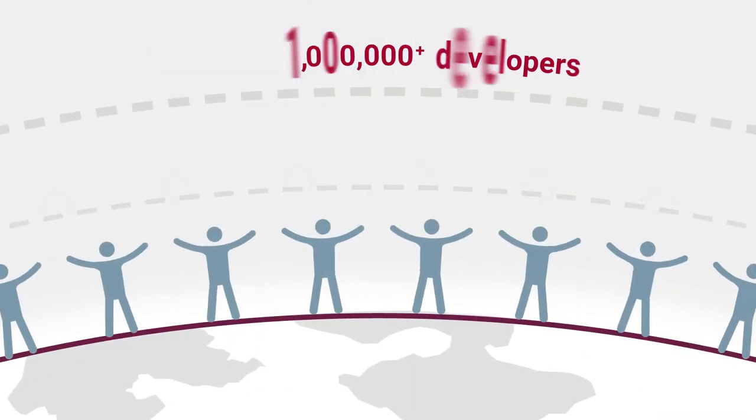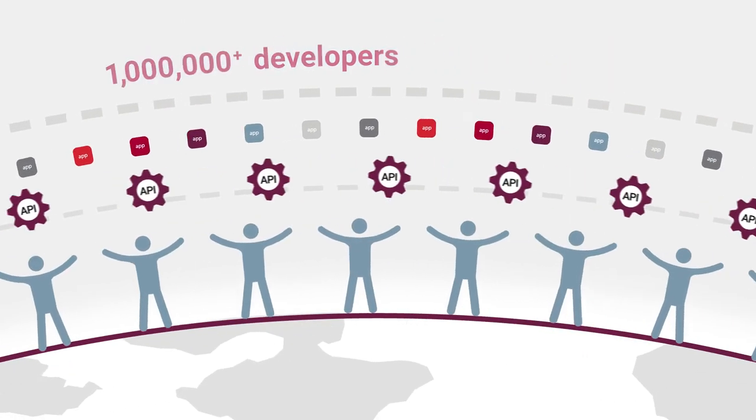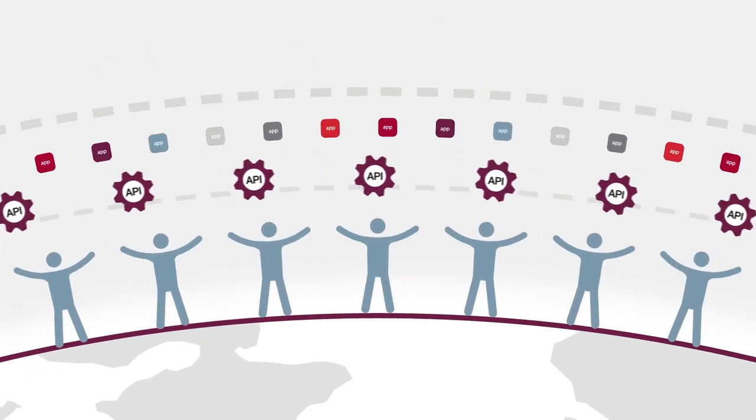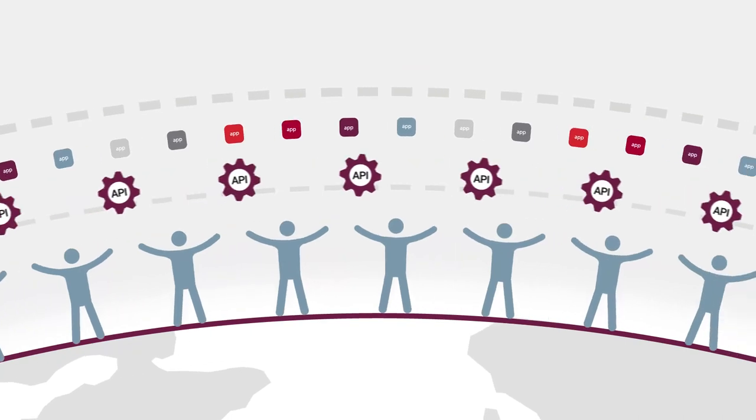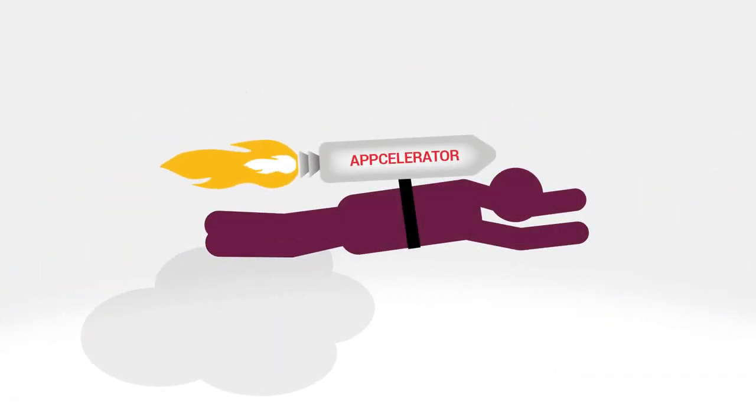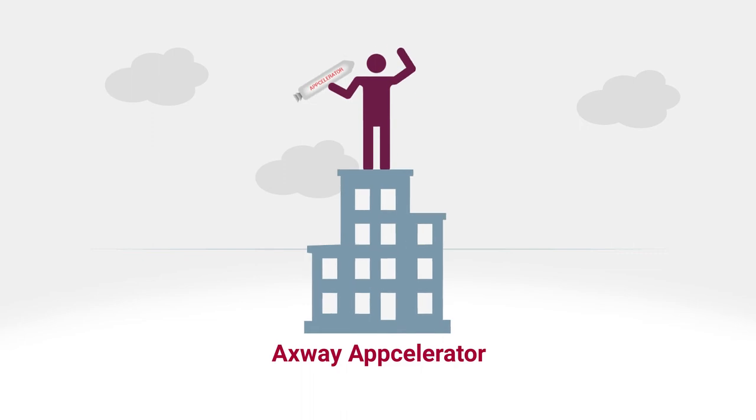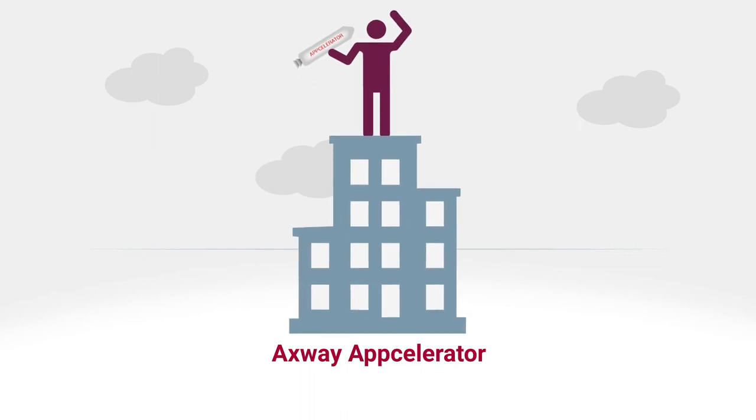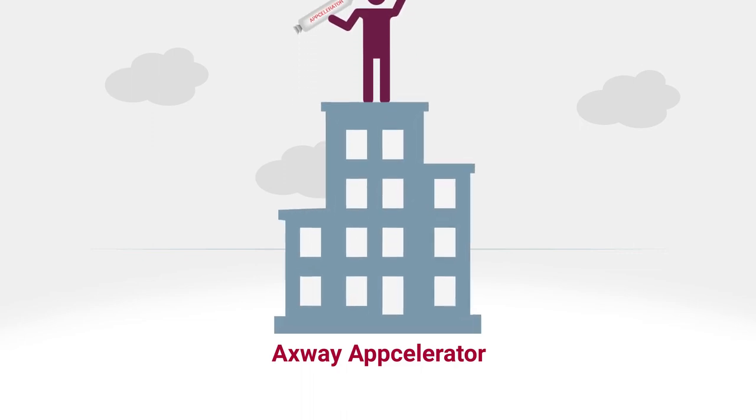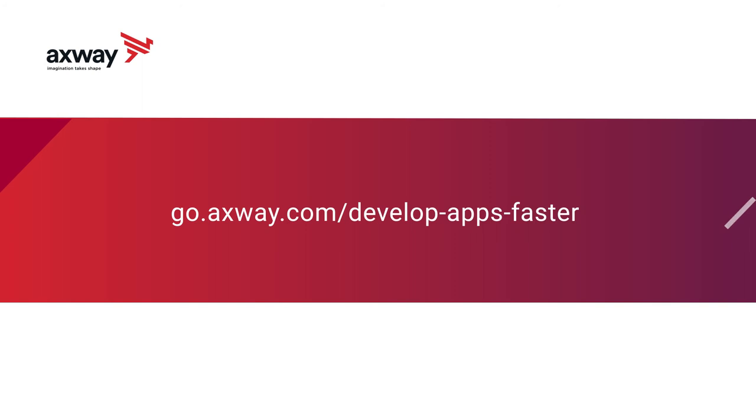Developers also benefit from collaboration in the large and active AppCelerator community. Your entire organization will benefit from a mobile strategy based on Axway AppCelerator. Here's where to learn more.